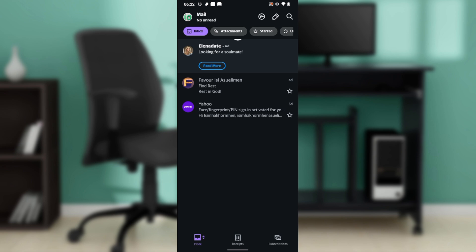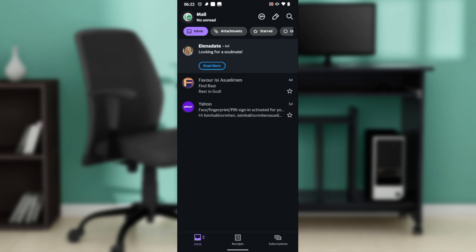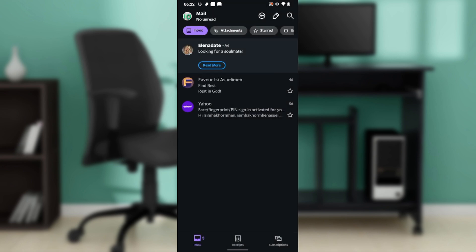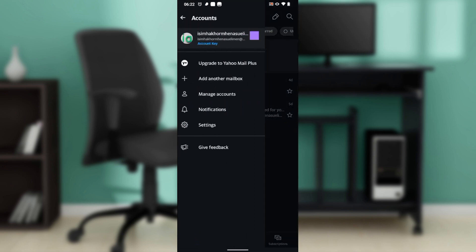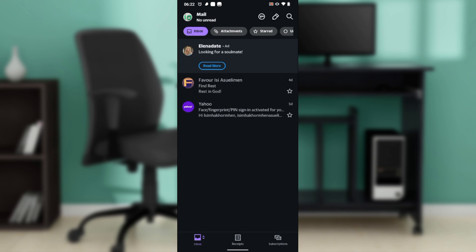From this home page, I'd like you to head over to the top left corner of your screen where you have your profile picture. Click on that and it takes you over here where you have upgrade to Yahoo Mail Plus, add another mailbox, manage accounts, notifications, and settings. Go ahead and click on settings.